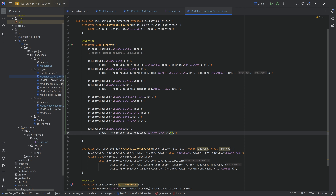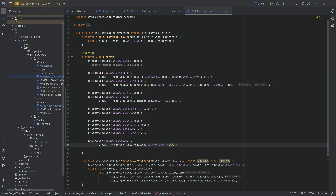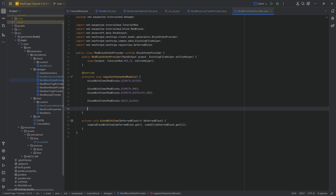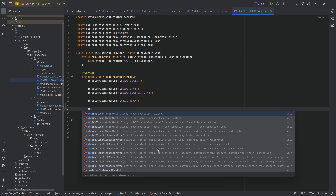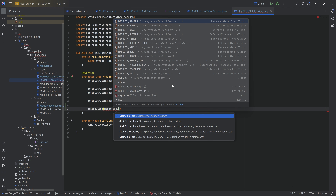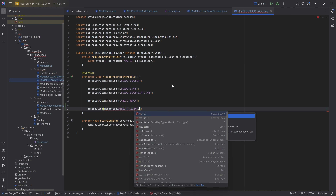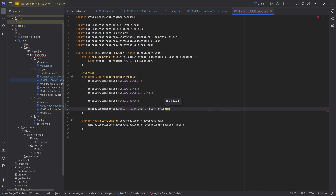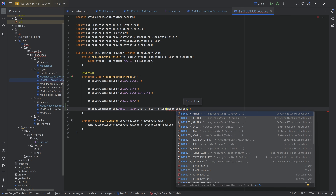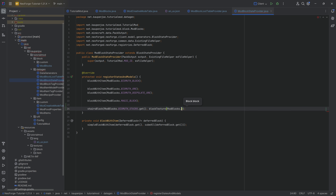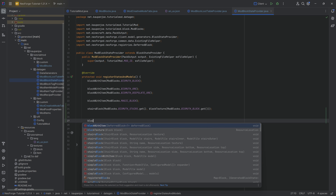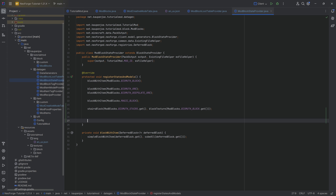For block states, it's actually not too bad. We call the `stairsBlock` method passing in `ModBlocks.BISMUTH_STAIRS.get()` and then the block texture via `ModBlocks.BISMUTH_BLOCK.get()` — that's it, the bismuth stairs will use the bismuth block texture. With each of those you also need to call the `blockItem` method.